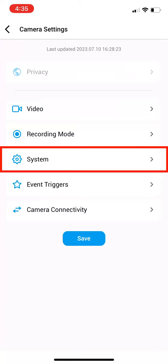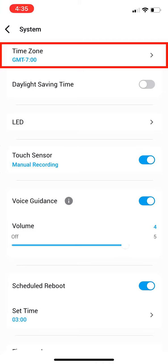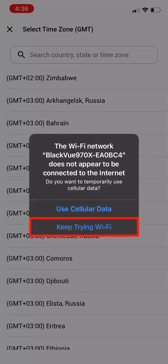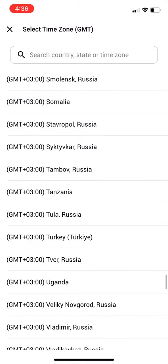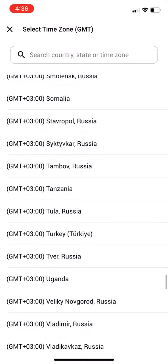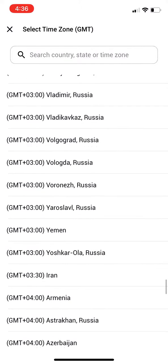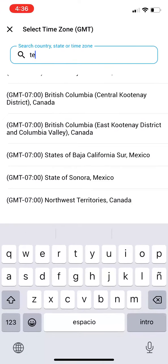Now select System. Then select Time Zone. If this pops up at any point, select Keep Trying WiFi. Find and select your time zone from the list or search it in the search bar up top.